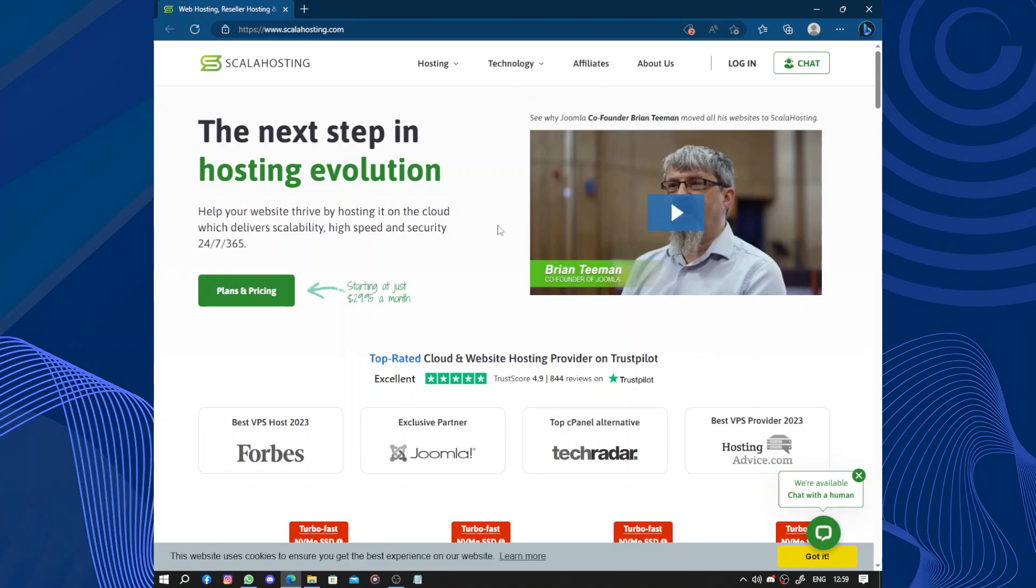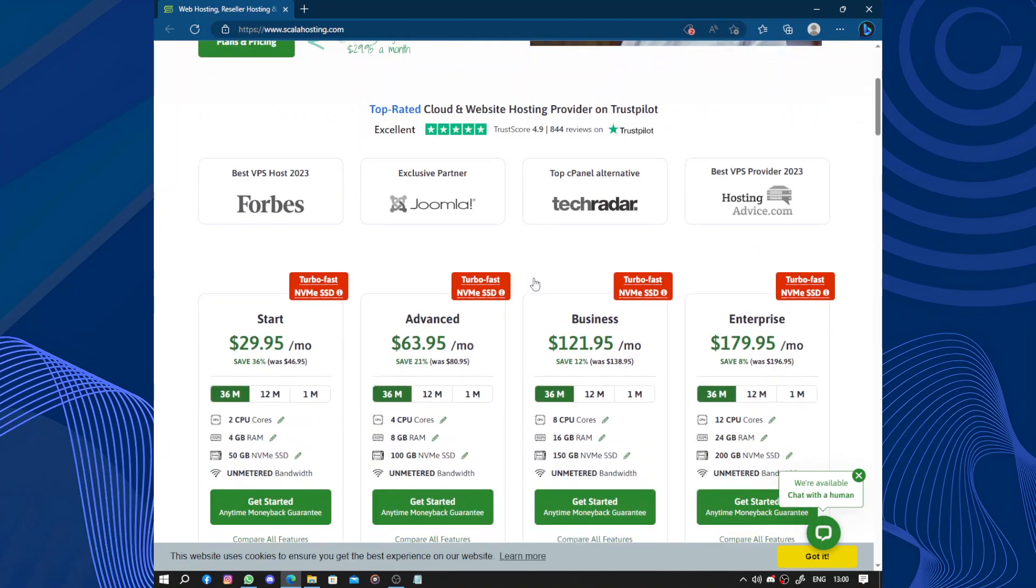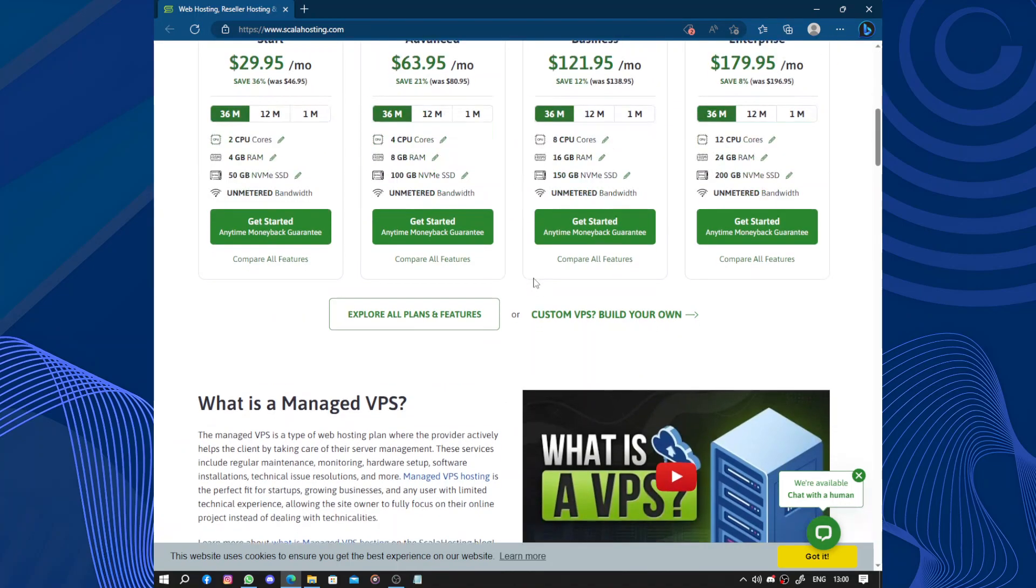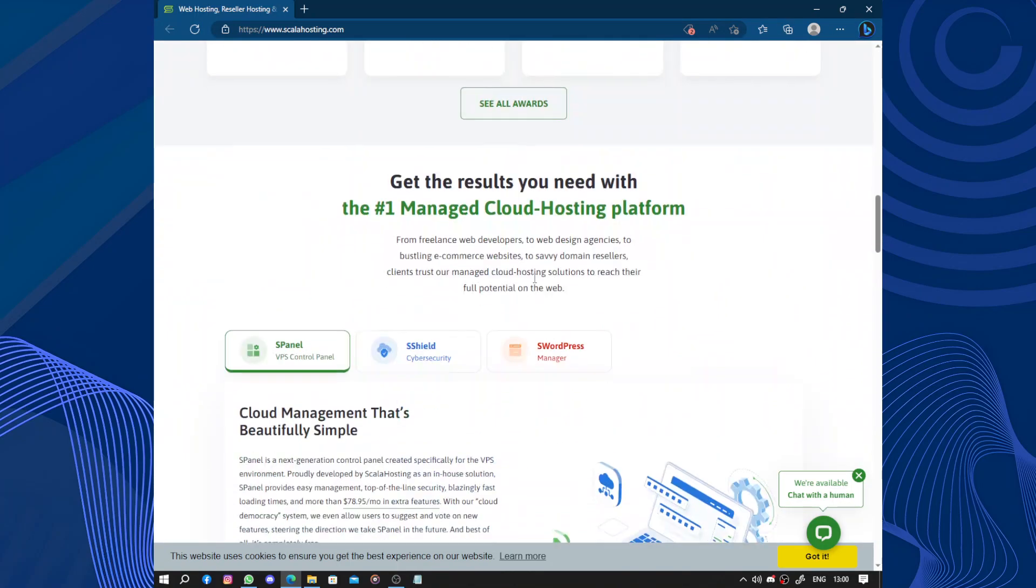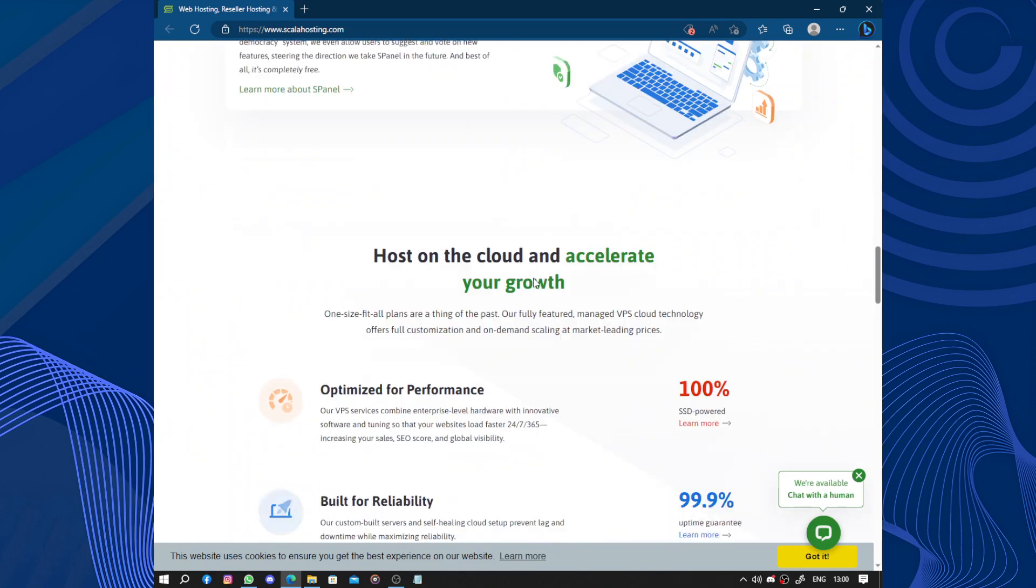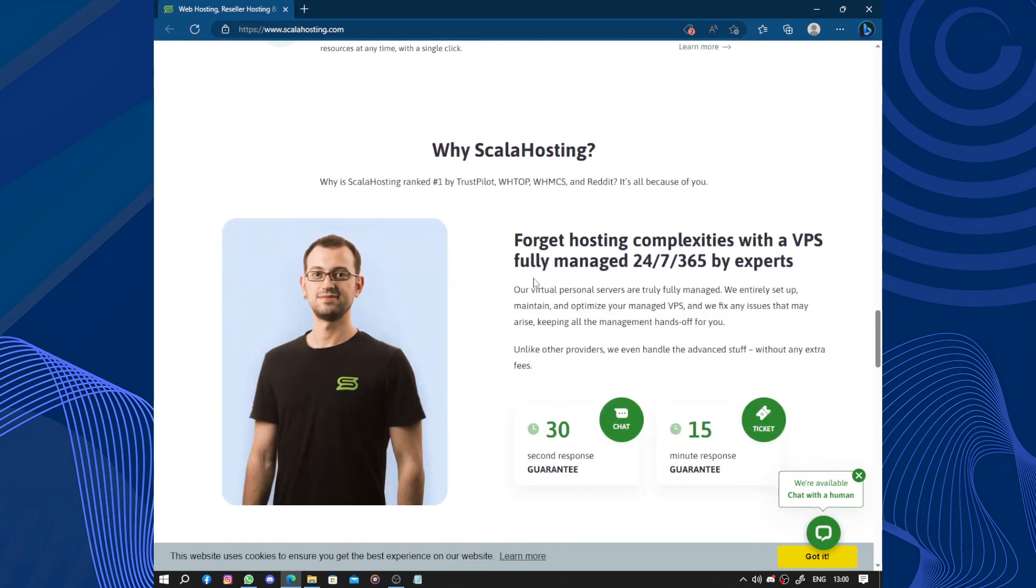Hello guys and welcome to this video. Today's video will be about ScalaHosting. ScalaHosting is a web hosting company that offers a range of services for individuals and businesses looking to establish an online presence.